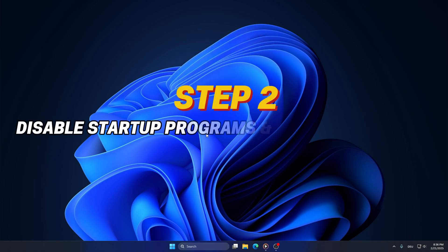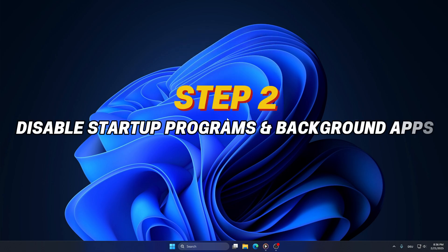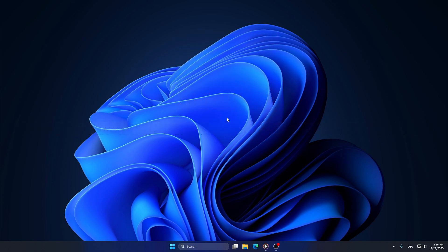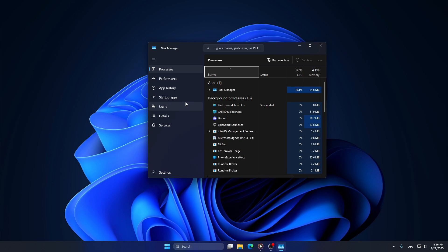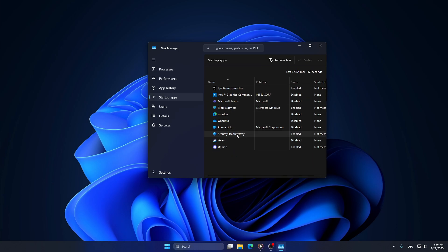Step 2: Disable startup programs and background apps. Too many startup programs can slow down your computer. Please disable unnecessary apps by right-clicking on the taskbar and selecting Task Manager. Go to the Startup tab, right-click on any program you don't need at startup, and select Disable.